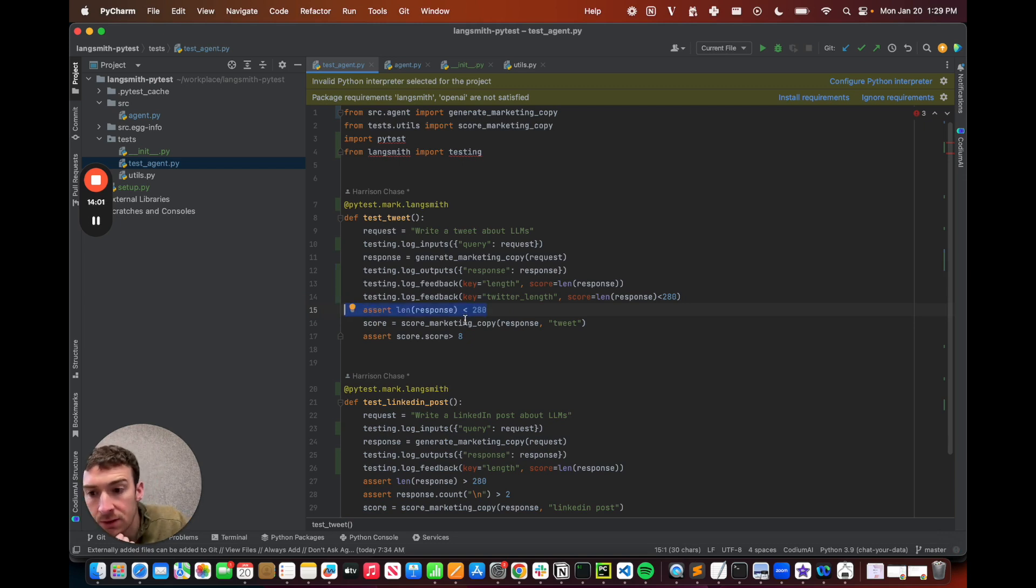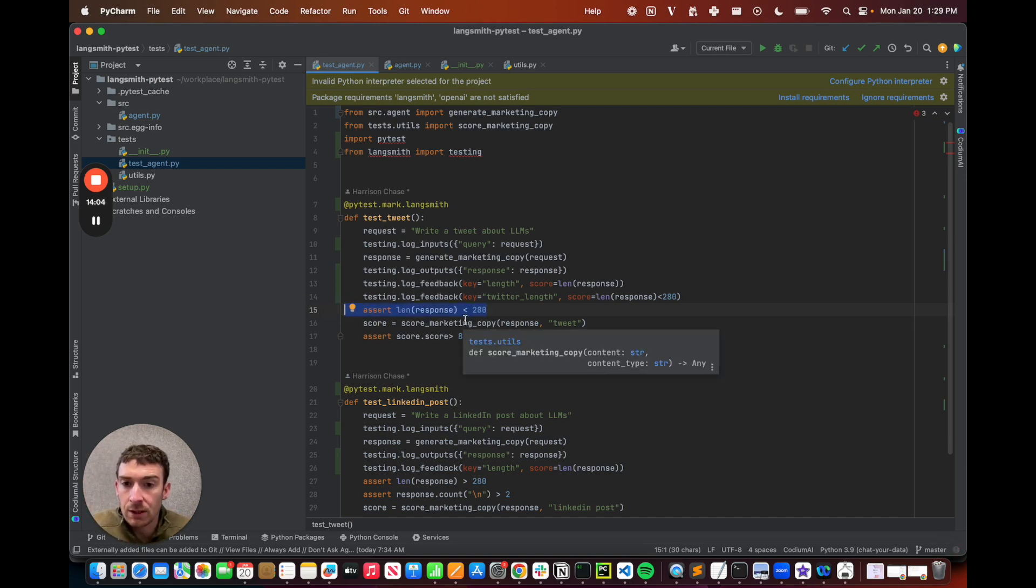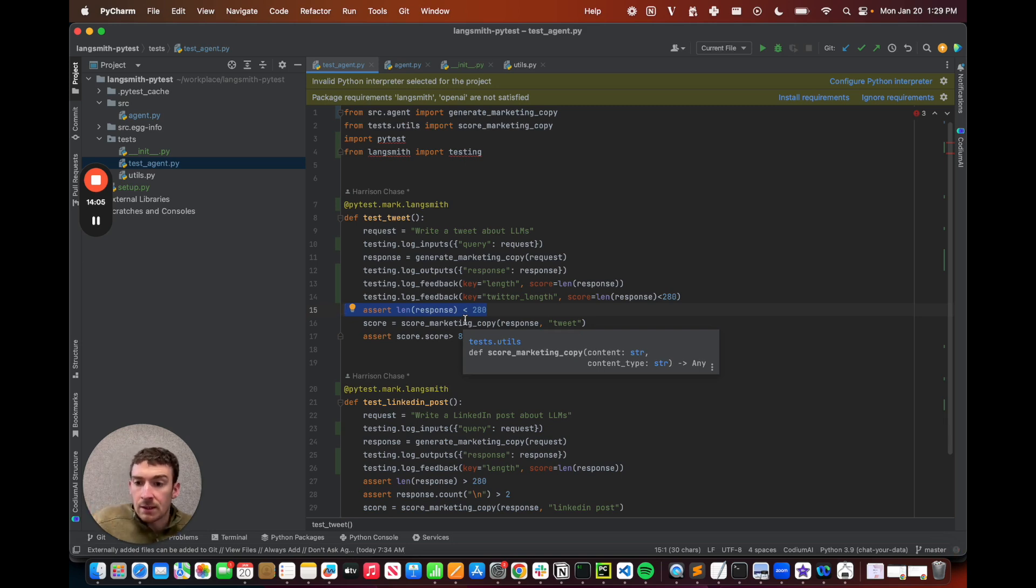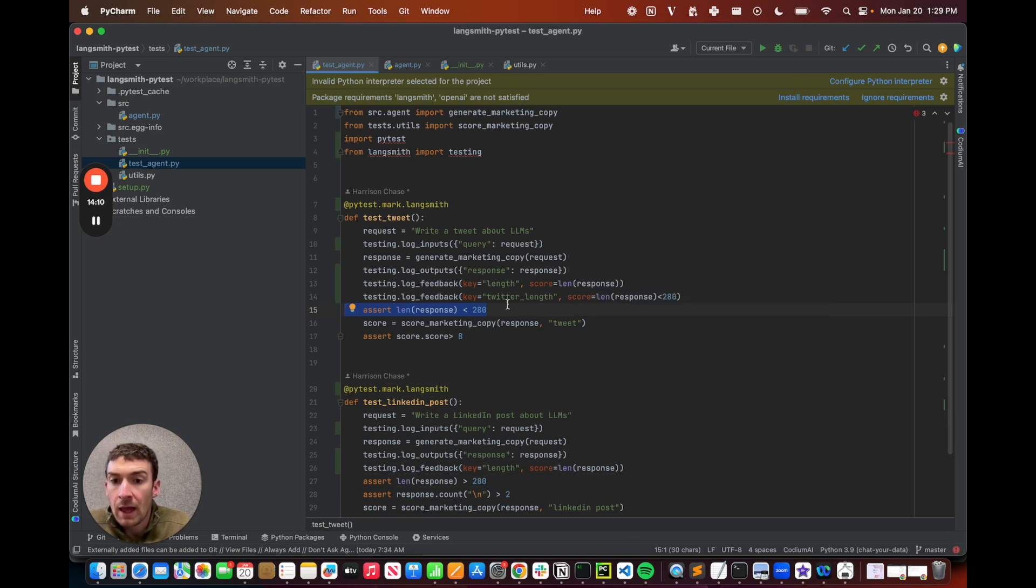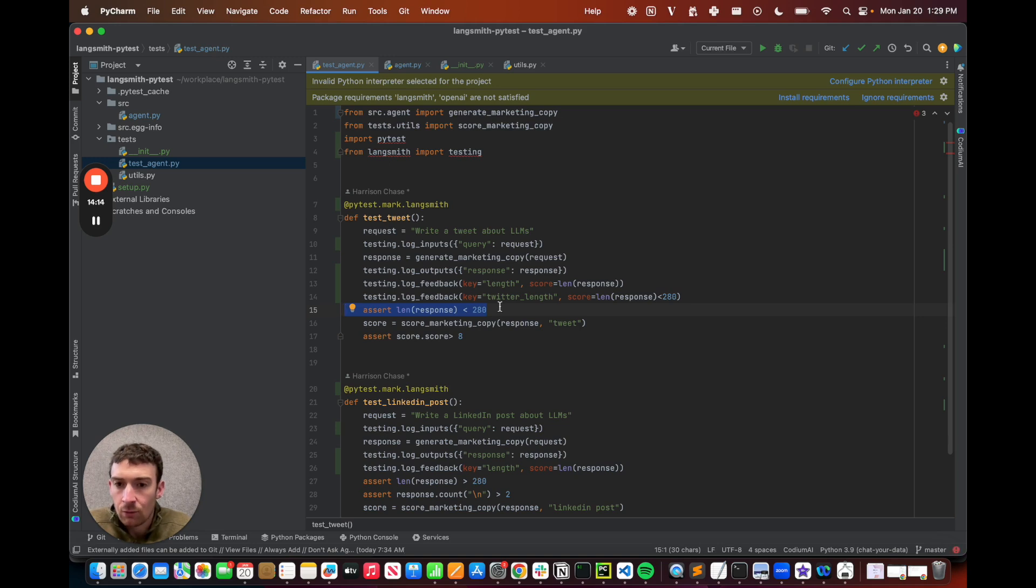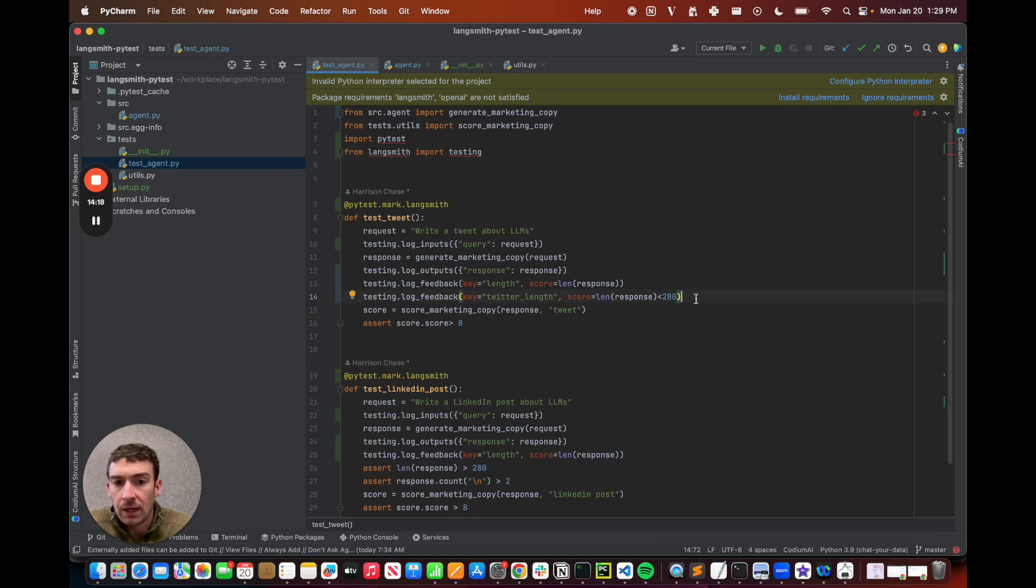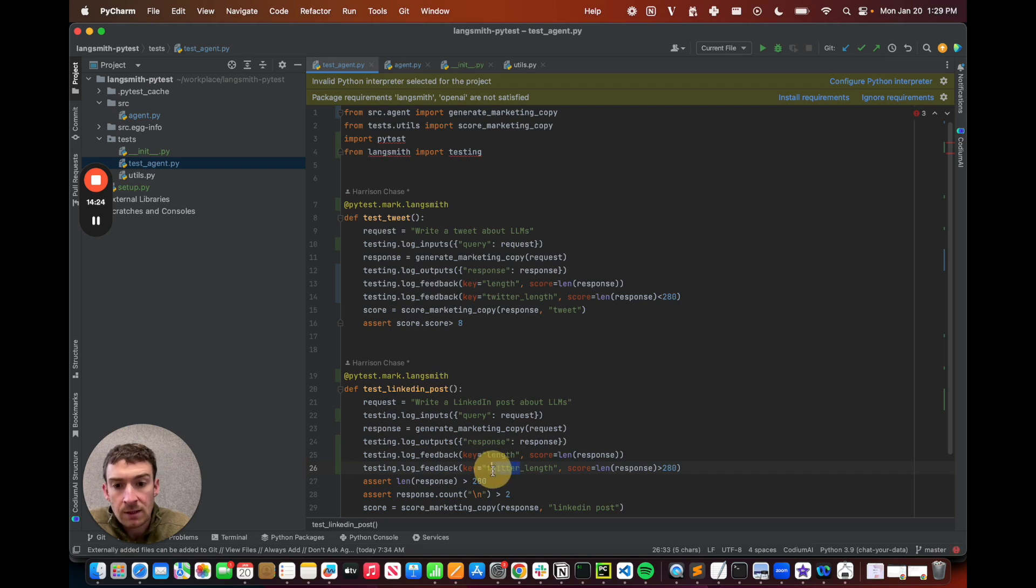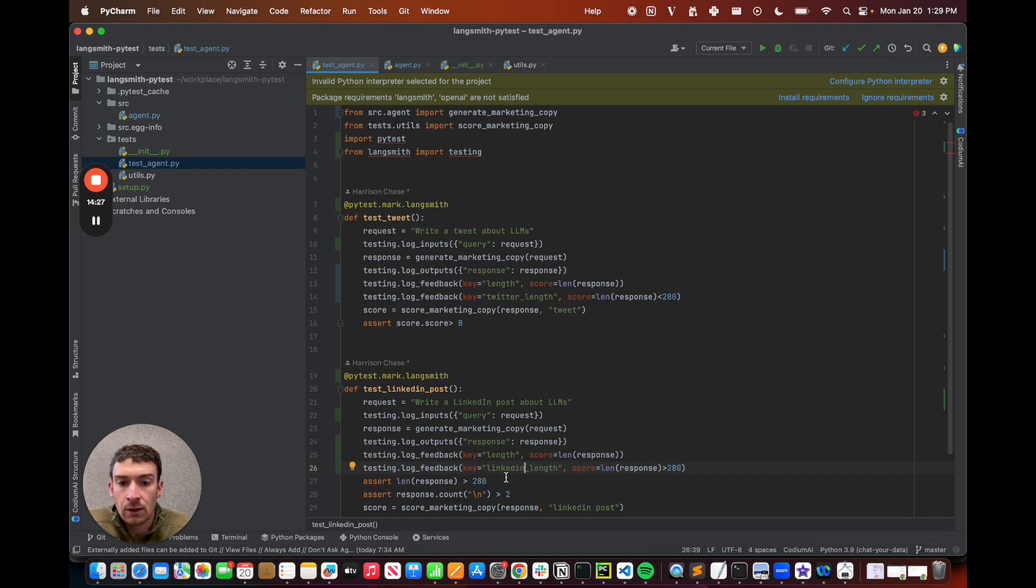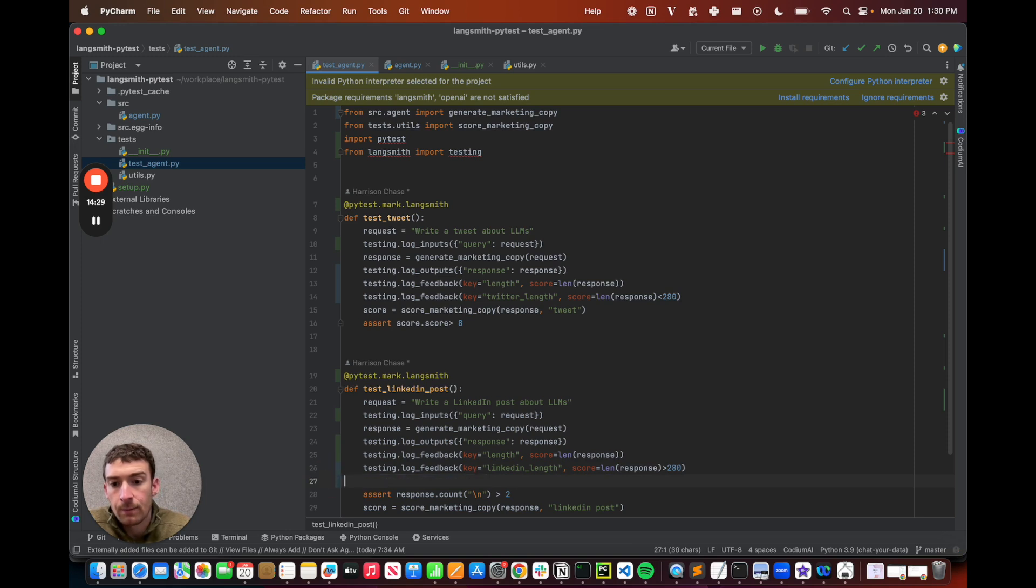So I'm taking the same assertion here and I'm just putting it as a feedback key that I'm logging. Note that I could keep this assert here. The reason to keep the assert here would be to break, basically, if I don't want to go past this. So I would still log everything up to this spot. But then when I hit this assertion, I would break. Here, I just want to log things. I don't actually want to break or error if this fails. So I'm going to remove this. But again, that's totally just my choice. Here, I'm going to do the same thing, except I'm going to change it to greater than 280 because it's a LinkedIn post. And I'm going to change that to LinkedIn length. I'm going to remove that.